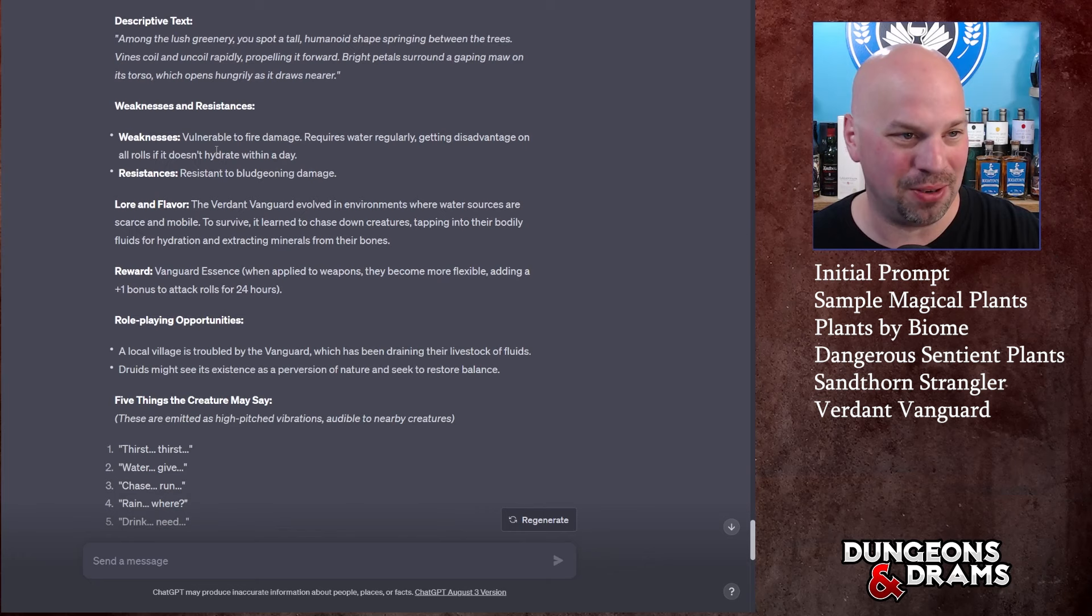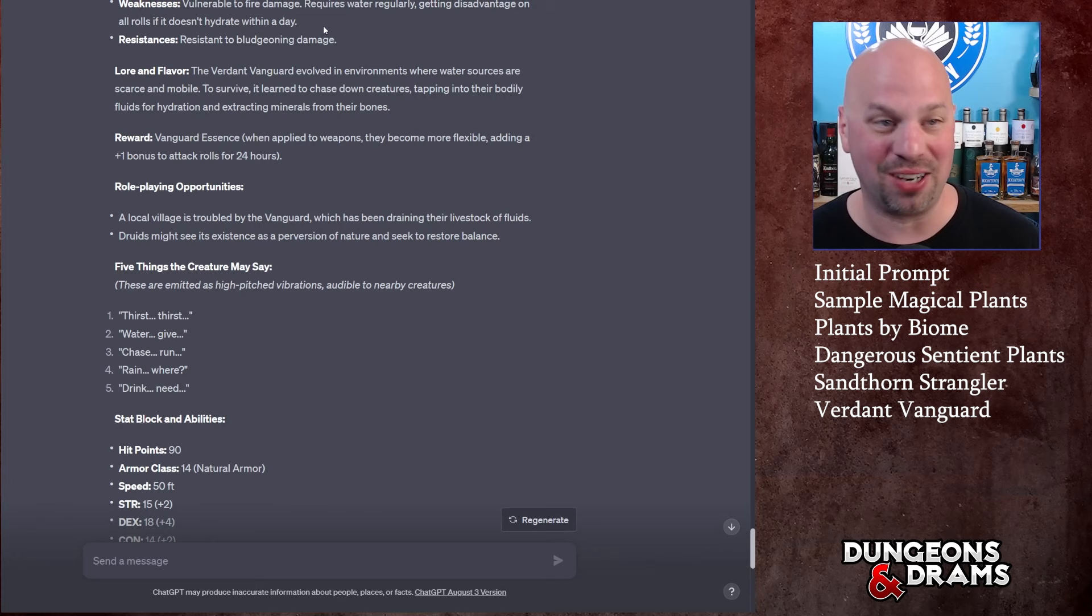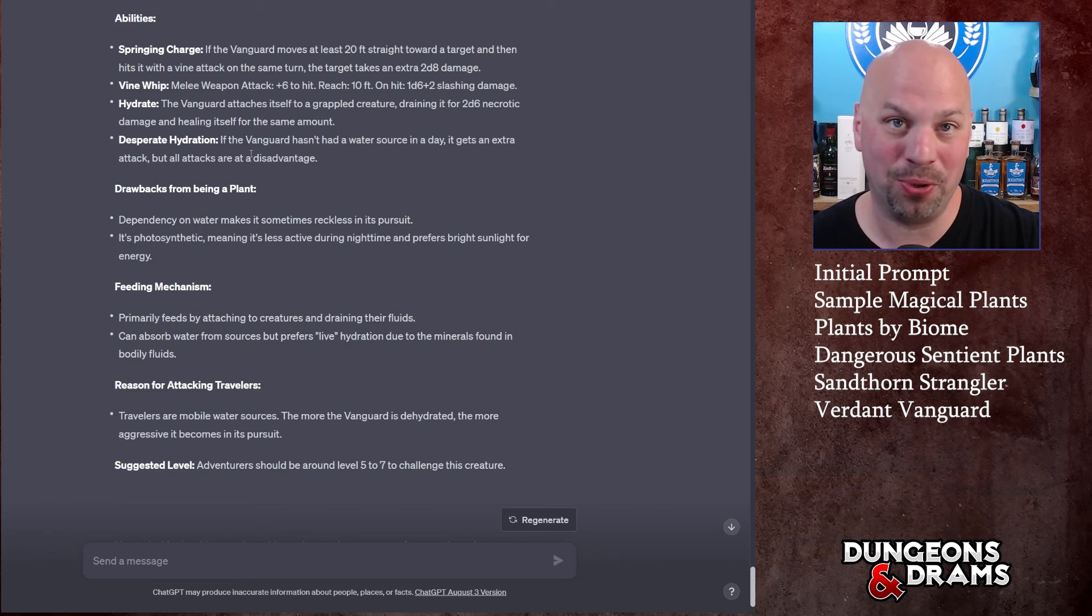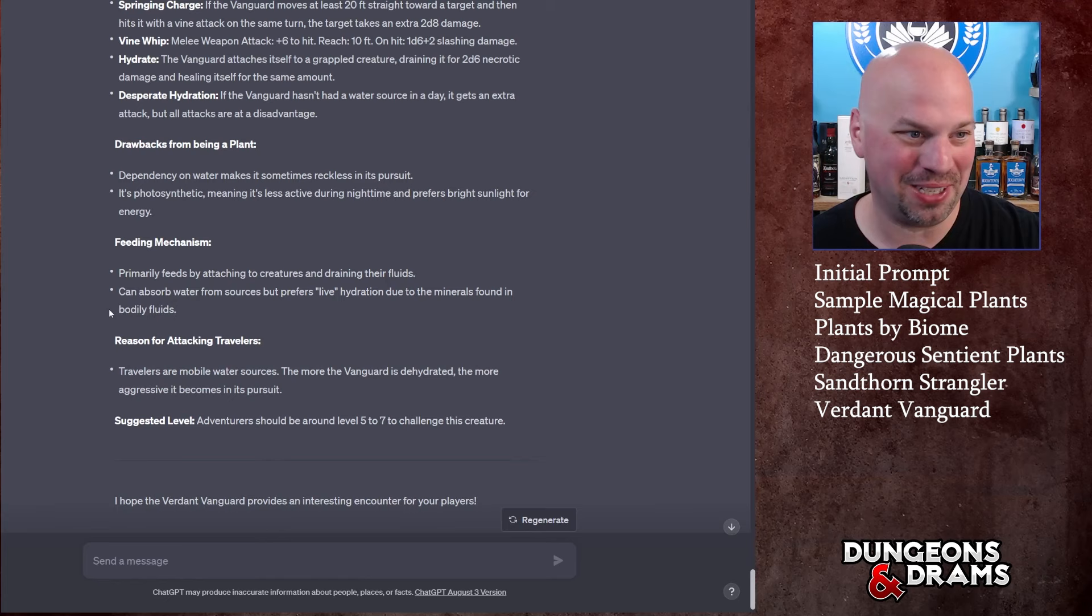So it evolved locomotion to chase down its prey, primarily for water and minerals. I liked this piece. It's vulnerable to fire damage, I asked it to focus on that kind of stuff - that makes perfect sense. It requires water regularly, getting disadvantage on all rolls if it doesn't hydrate within a day, so you could factor that in a little bit.